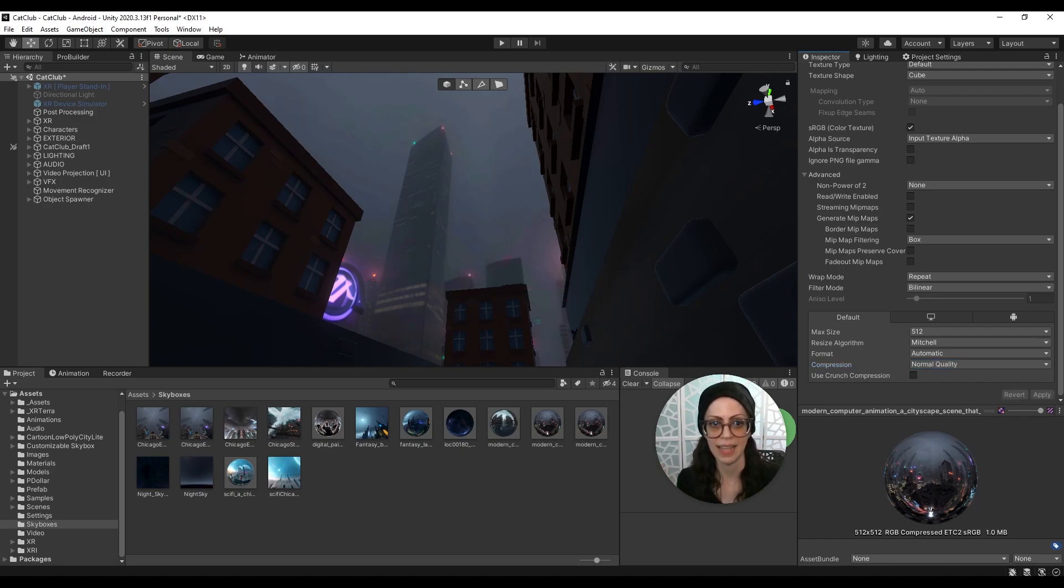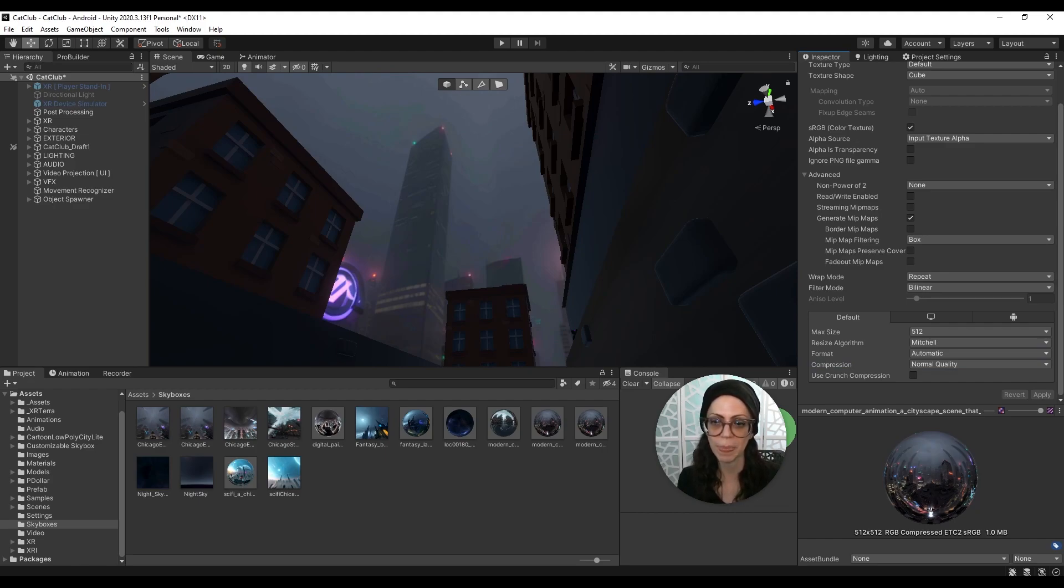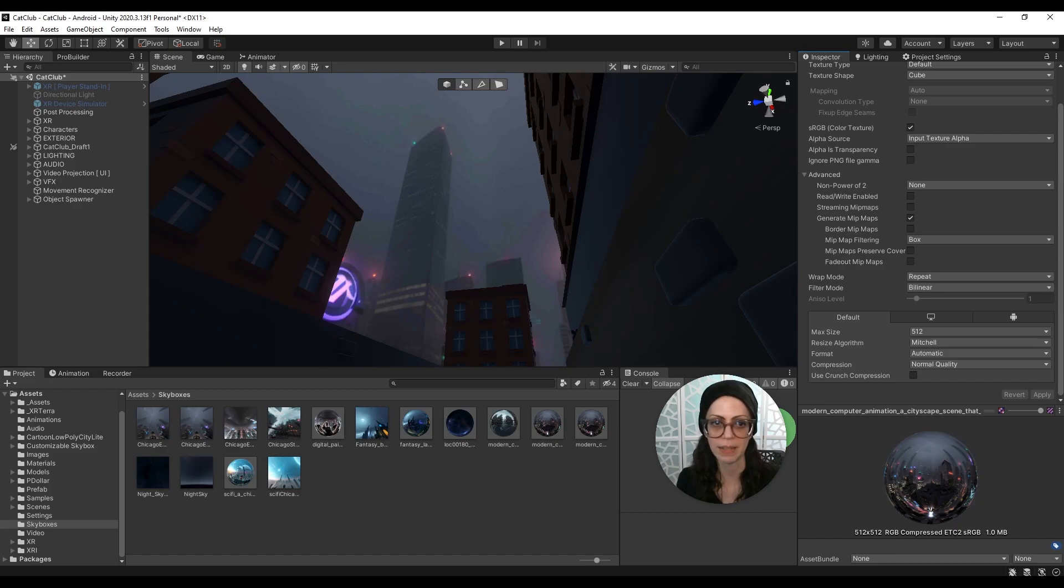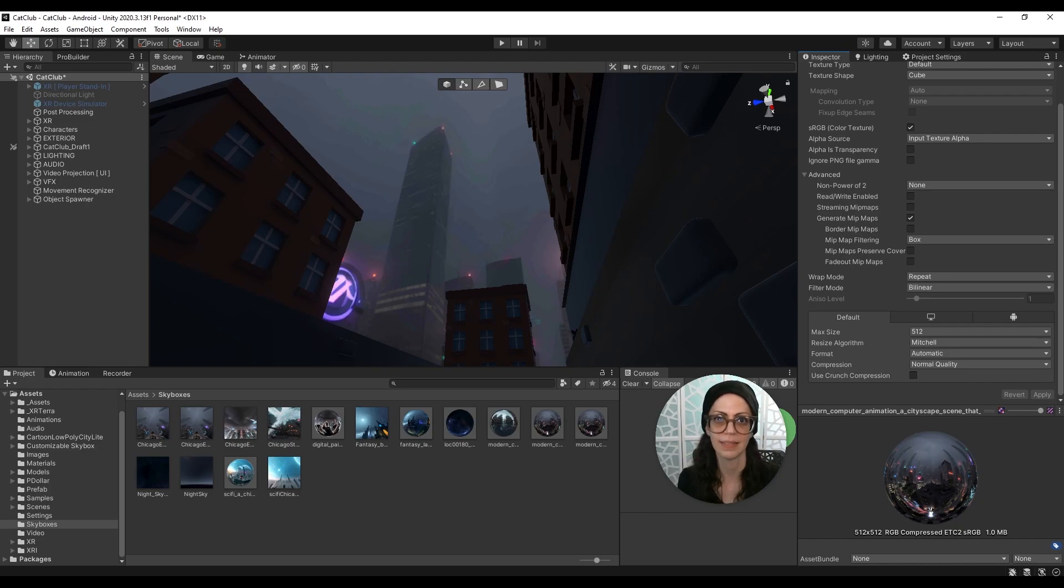And that is all I wanted to talk about today. I just wanted to show you that the skybox has a huge impact on your scene. So that's really great because you don't have to do a lot to create something dramatic in your scene.